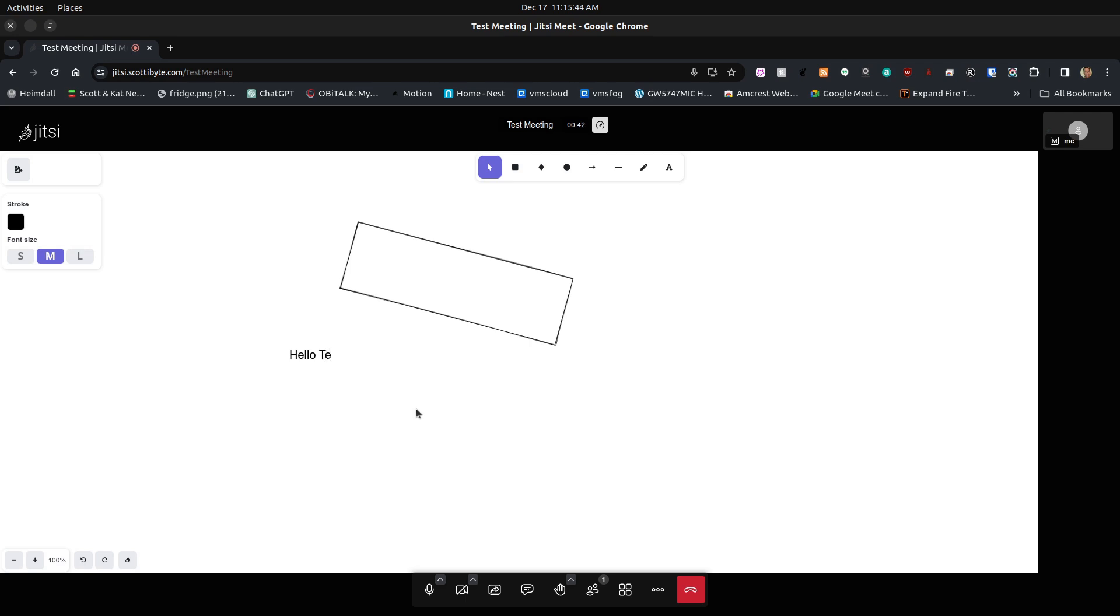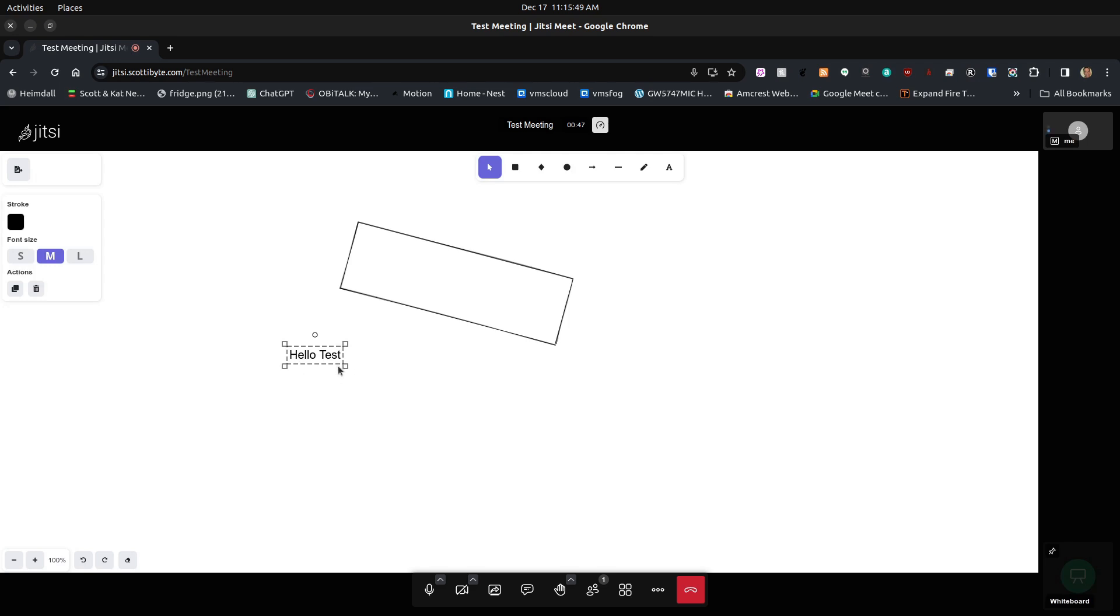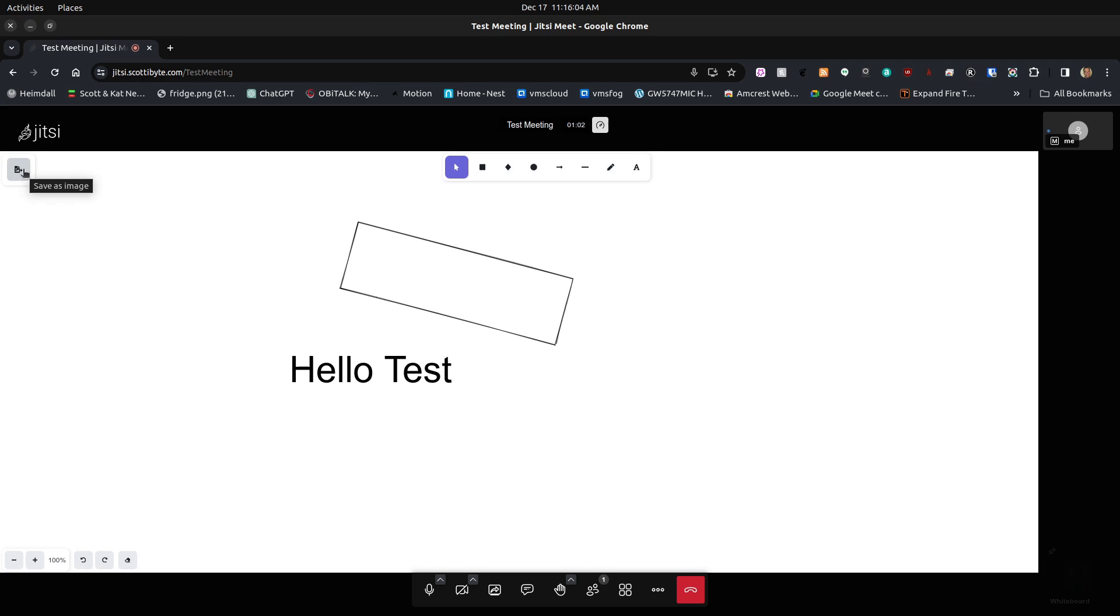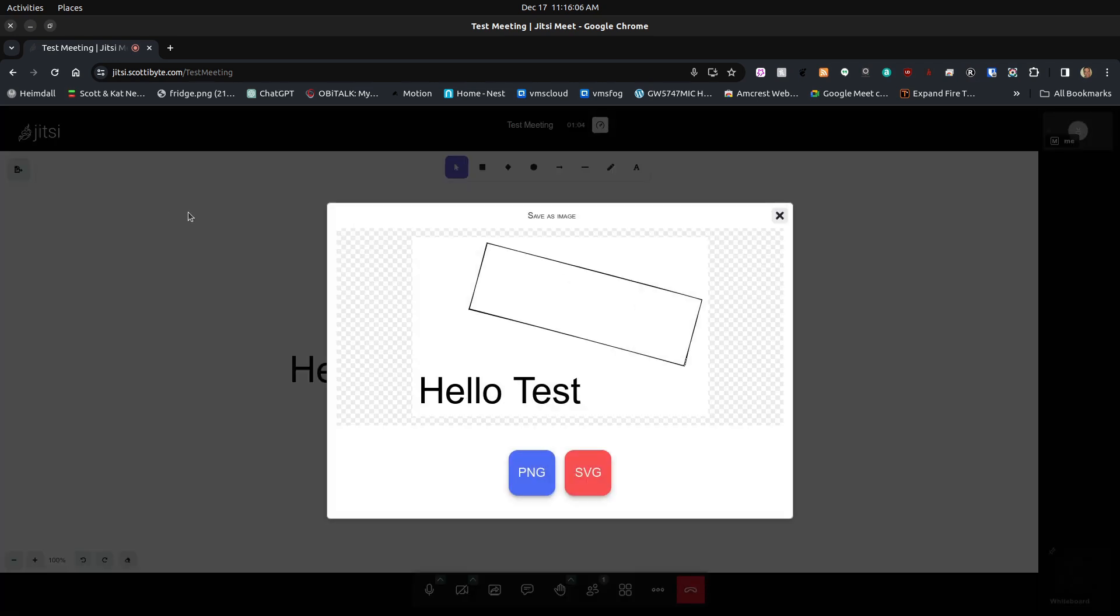The best part is that this whiteboard is collaborative, which means it can be used and contributed to by more than one person within the Jitsi meeting. You can go to the option in the upper left-hand corner and save this as an image. It can be saved as a PNG image or an SVG image.